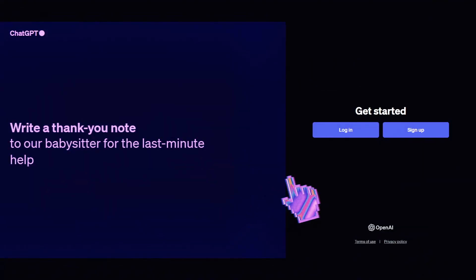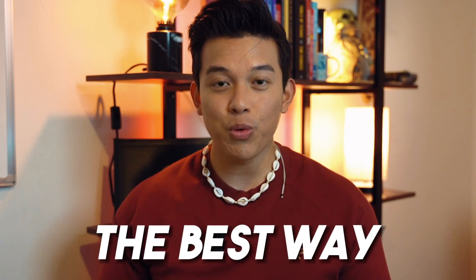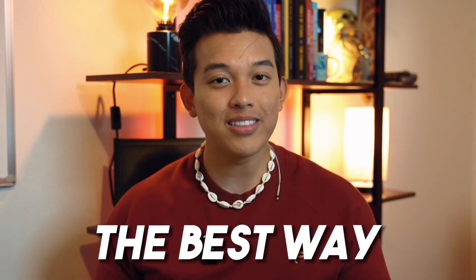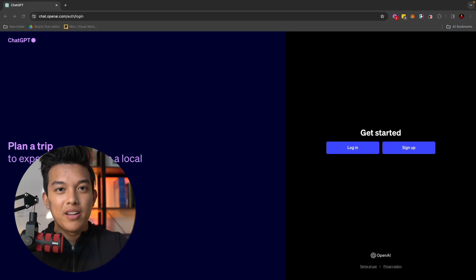That means create an account, type in the prompts, and actually go one by one into what I'm going to explain in this video. This is going to be the best way for you to learn because you're going to be instantly applying what I tell you. So now let's get started.